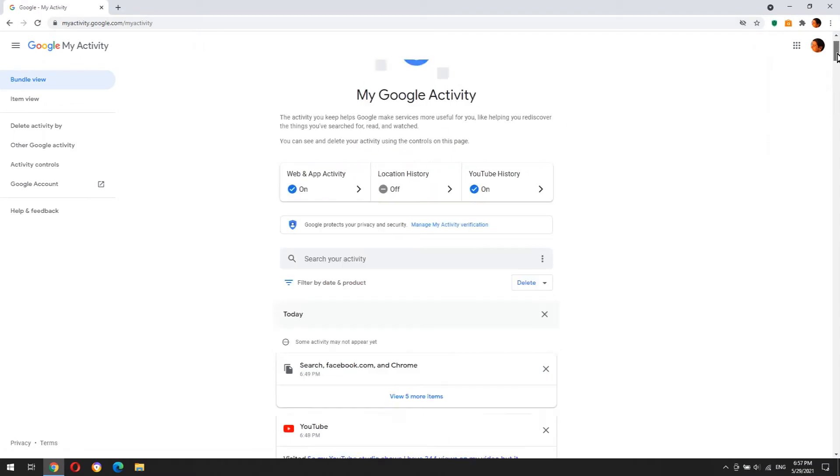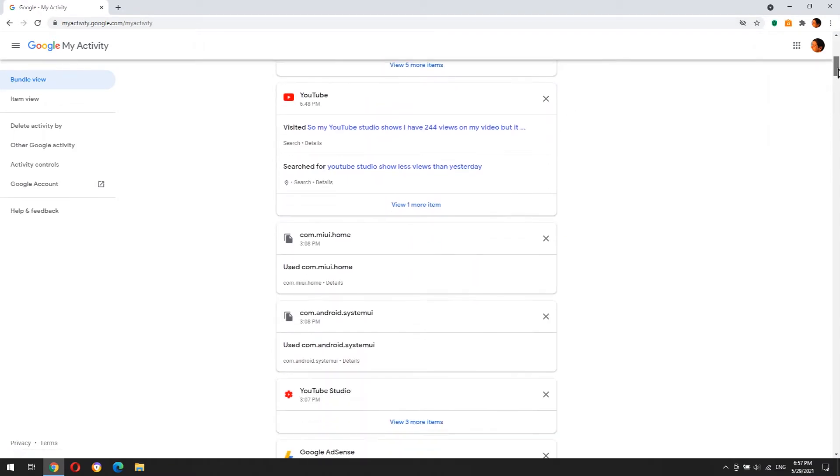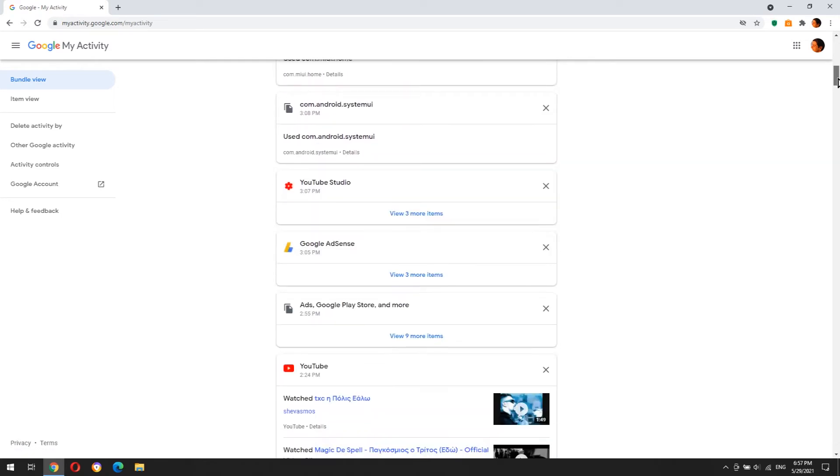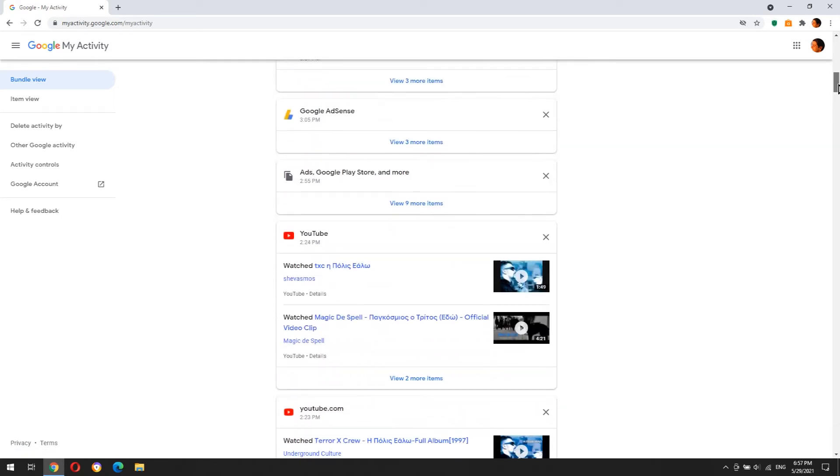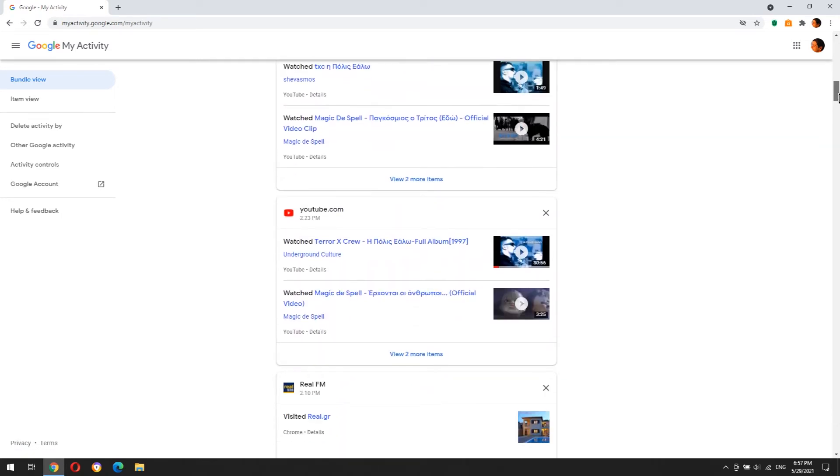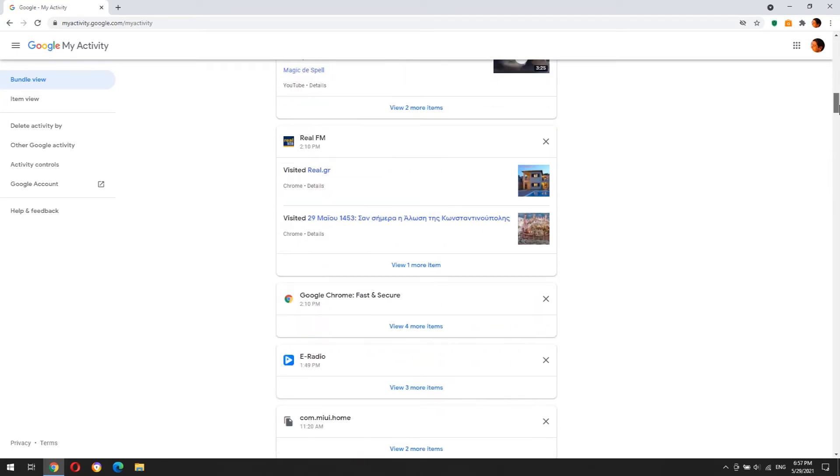and every search you perform. Anyone who uses your PC can easily access this information by visiting the My Activity